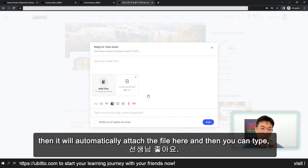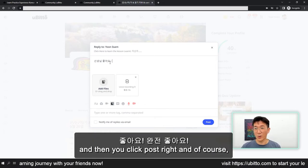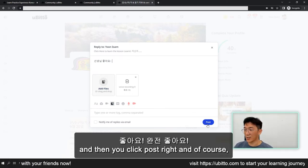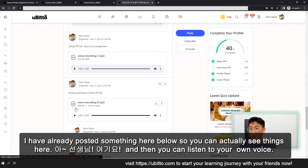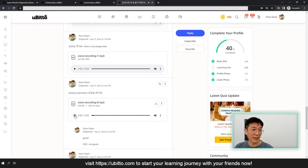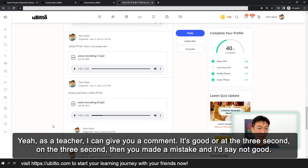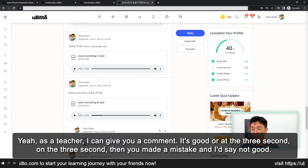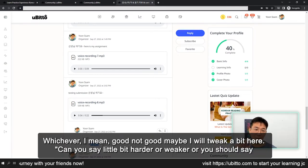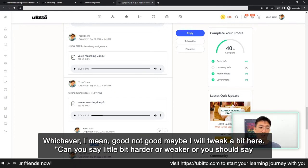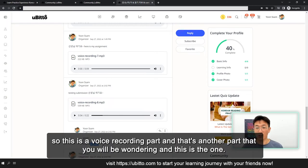It will be automatically attached to the file here. And then you can type something like '선생님, 좋아요!' and click post. I've already posted something here below so you can see — you can listen to your own voice: 'Hello. Annyeonghaseyo.' And I can give you a comment. Is it good? Or maybe if it's under three seconds and you made a mistake, I'll say not good. Or I might say: can you say it a little bit harder or weaker? Or you should say 'ka' — either way. So this is the voice recording part.